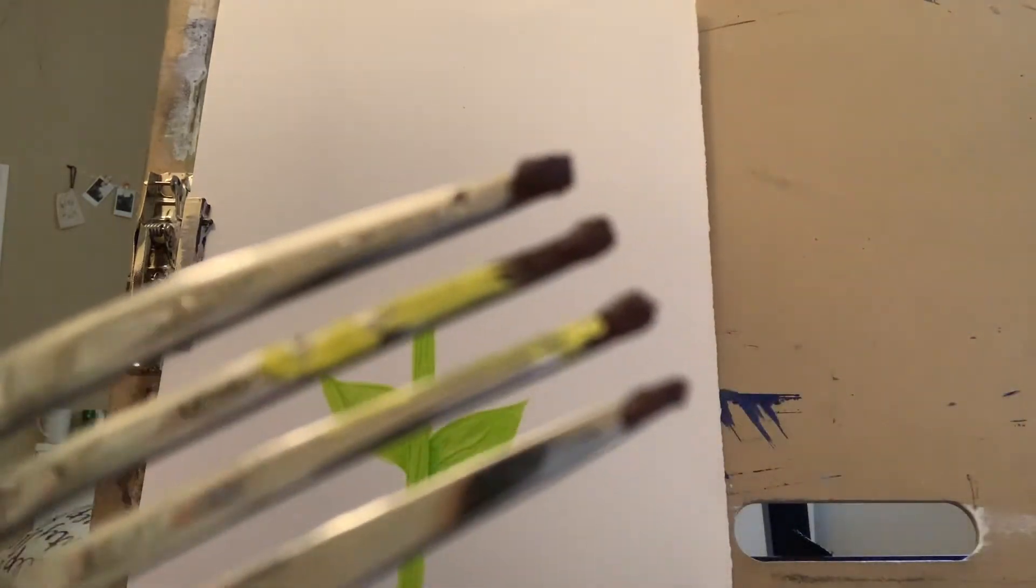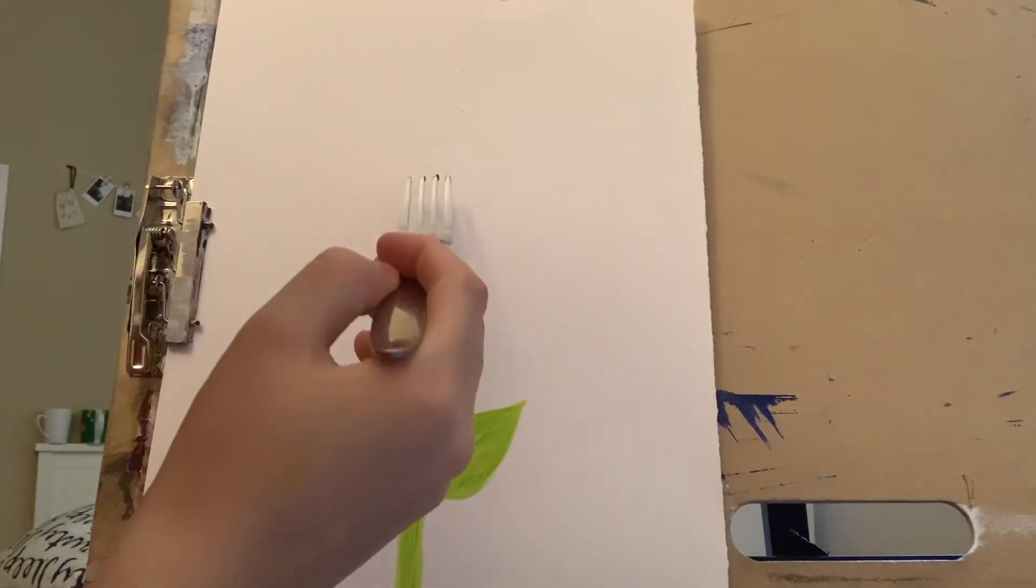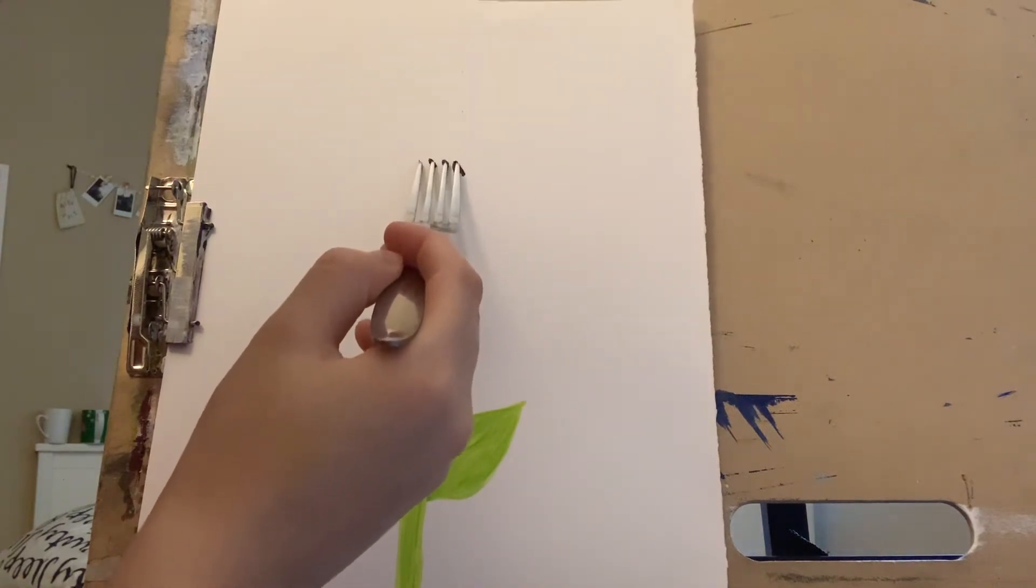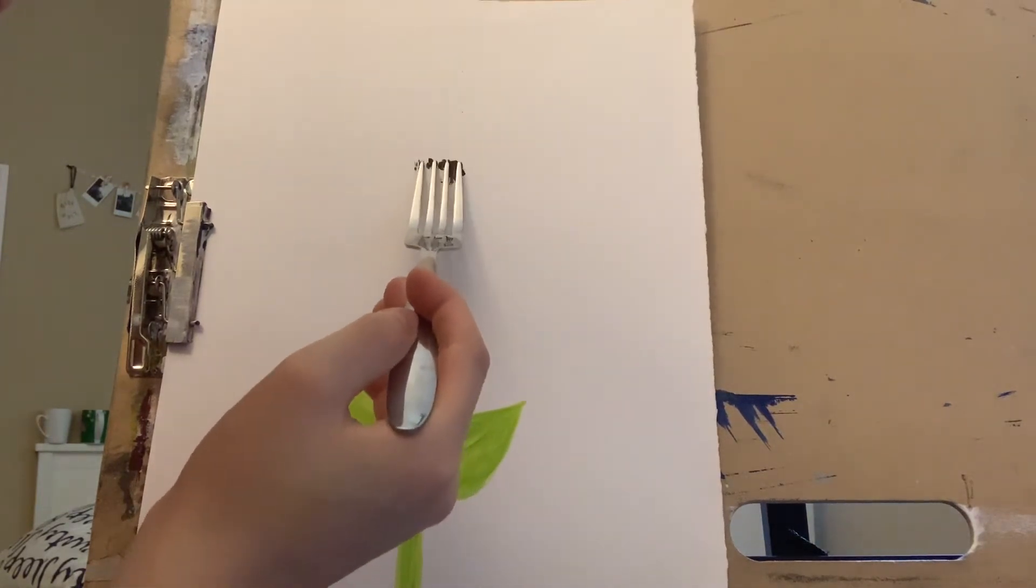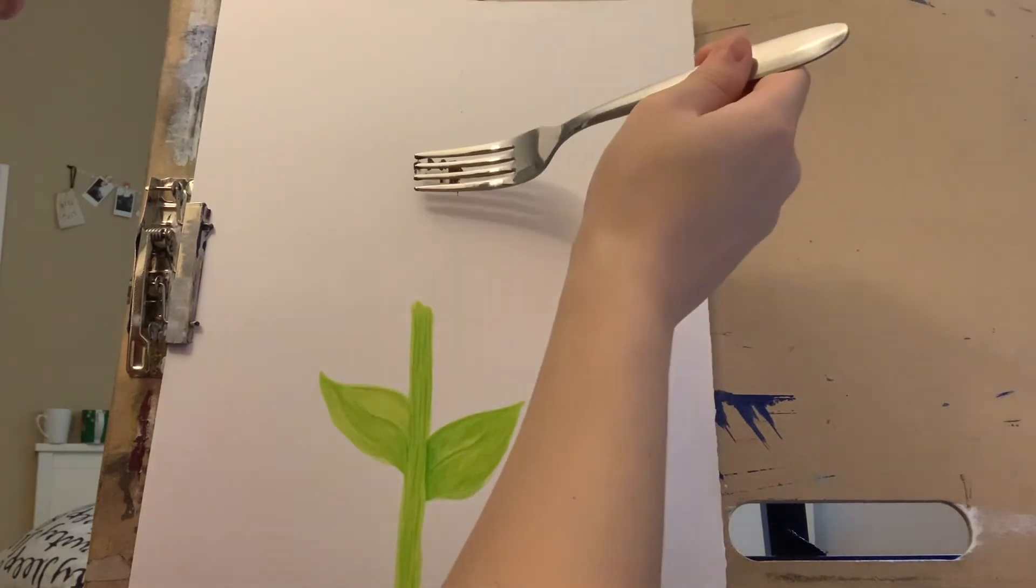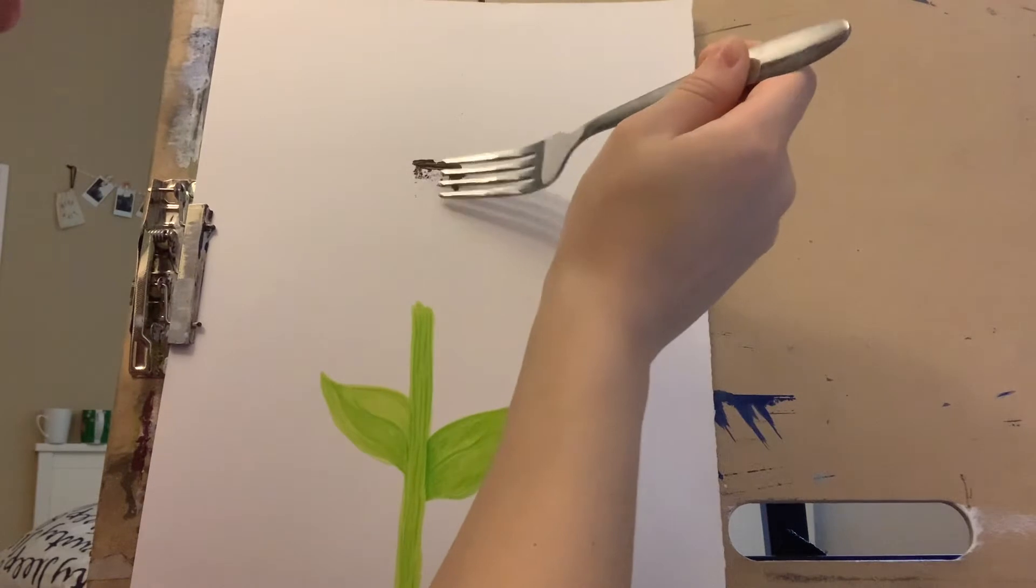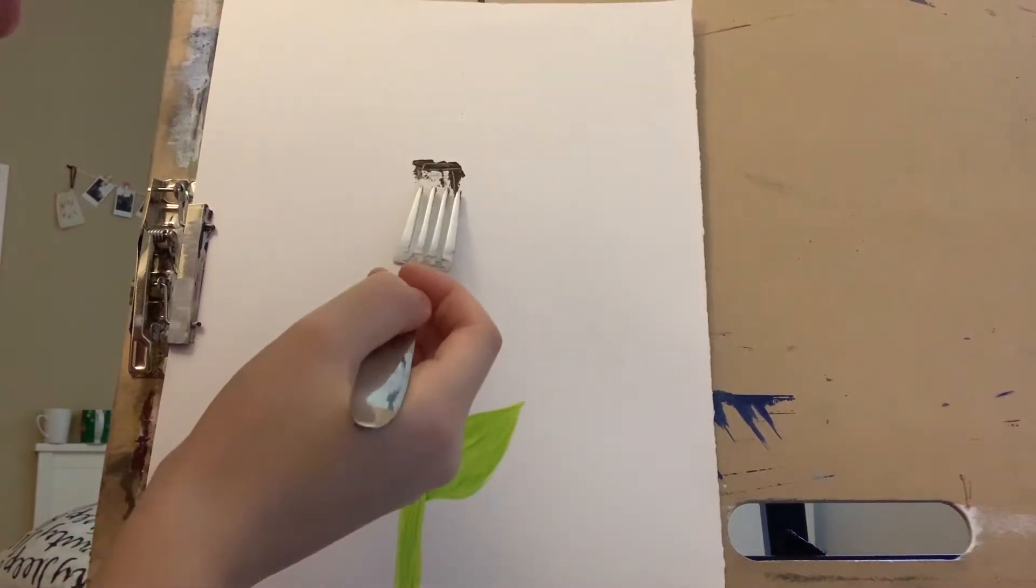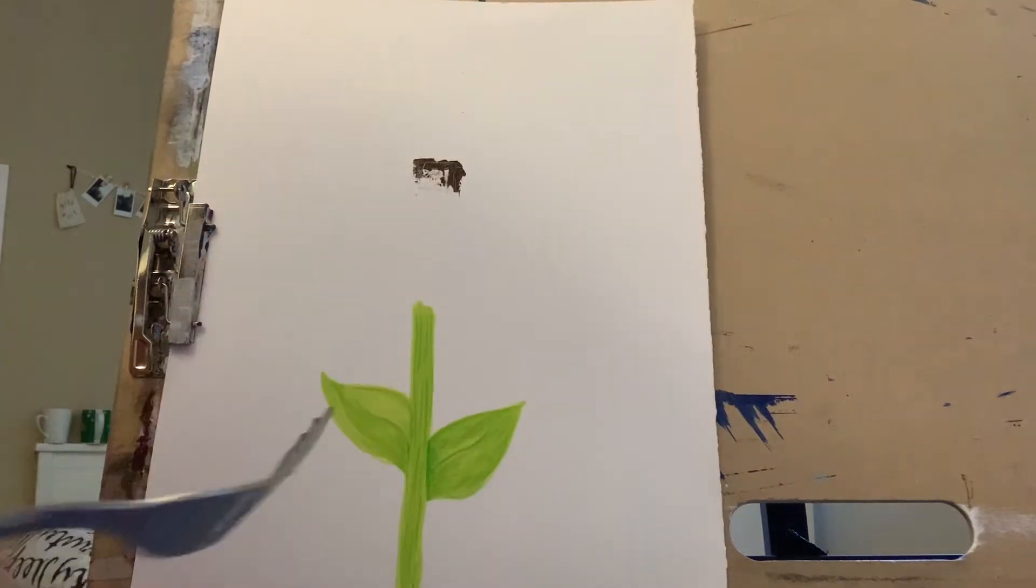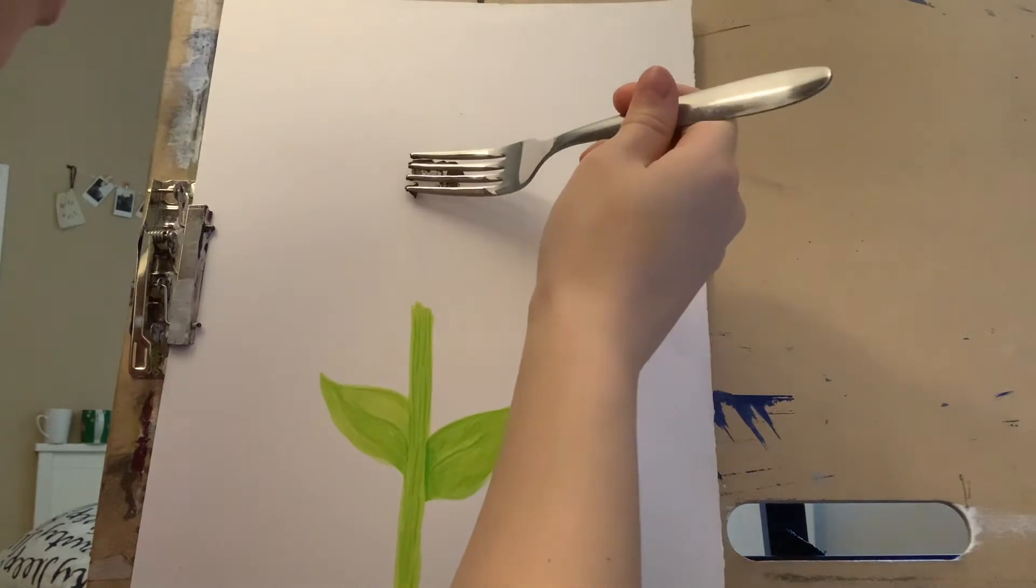So I put brown on my fork. With the brown paint, you're just going to do the seed part of the sunflower. I'm just going to briefly mark the place that the seed is going to be. You don't have to fill it in right now.